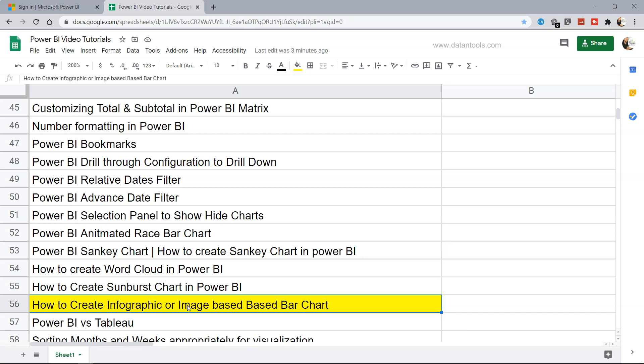For example, you may have seen this in newspapers or magazines. If they're showing the sale of Coca-Cola or Pepsi, they use the Pepsi bottle or Coca-Cola bottle to display the sales over a period of time or across different categories.